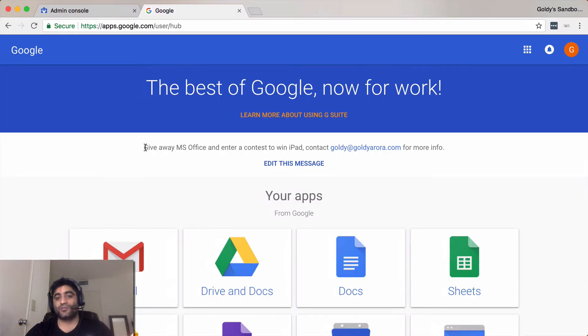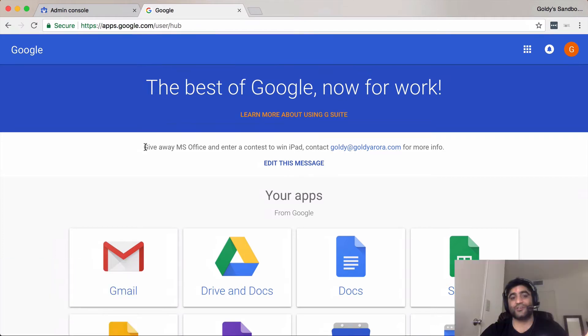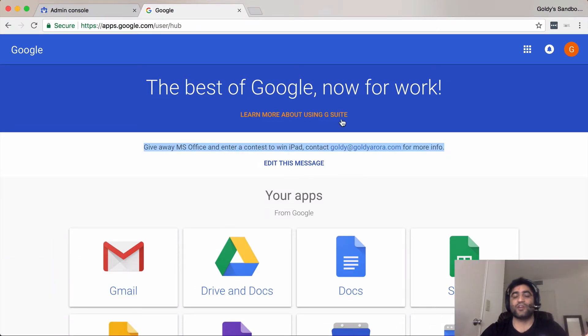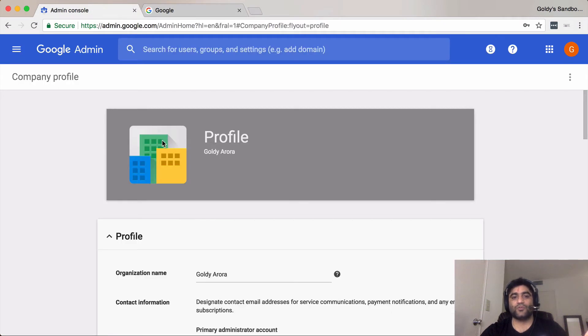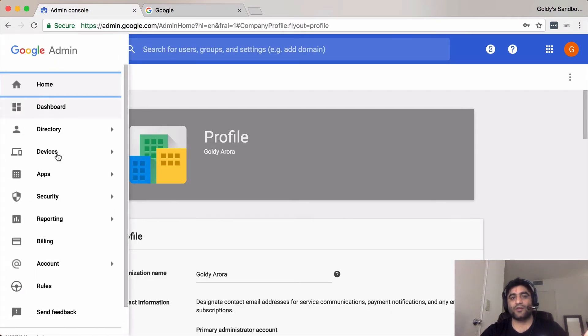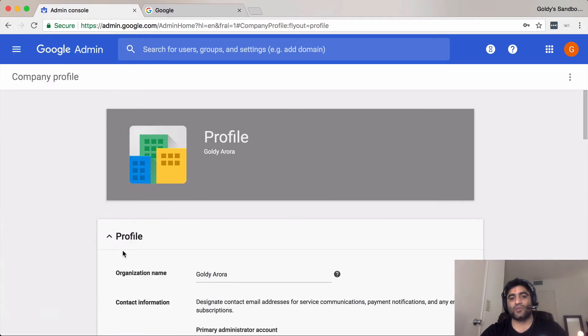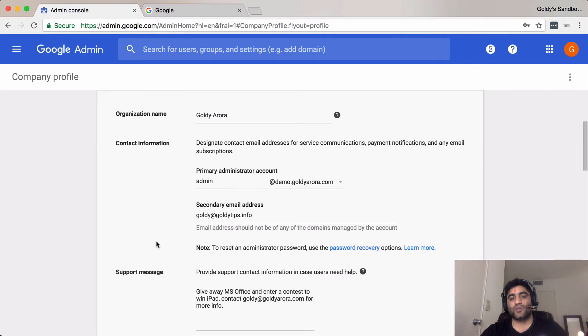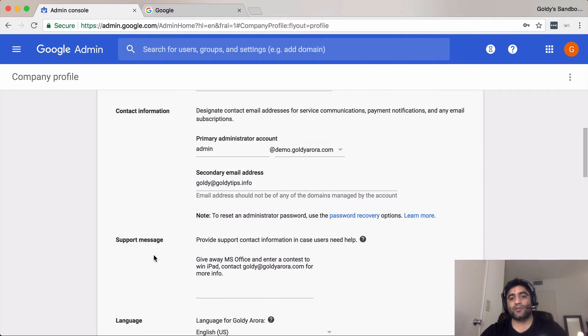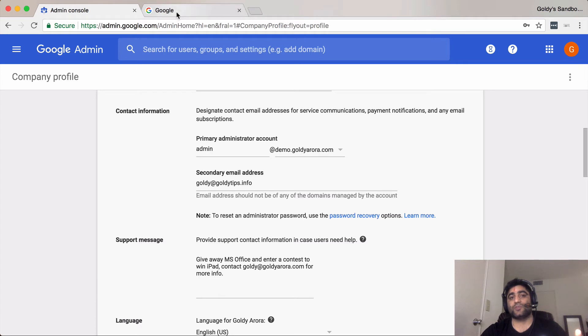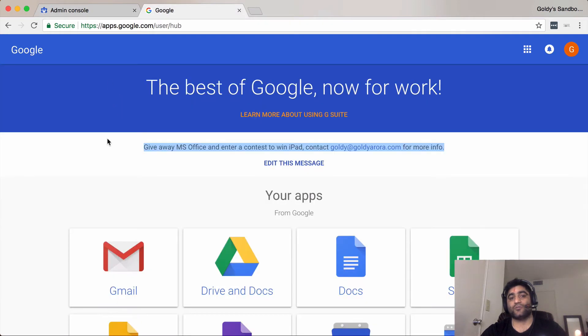At the user hub, you can also publish a custom message. If you're an admin, you can simply go to your admin panel, then go to company profile, click on profile, scroll down a bit, and under support message, whatever message you put, your users will see when they log into their user hub.